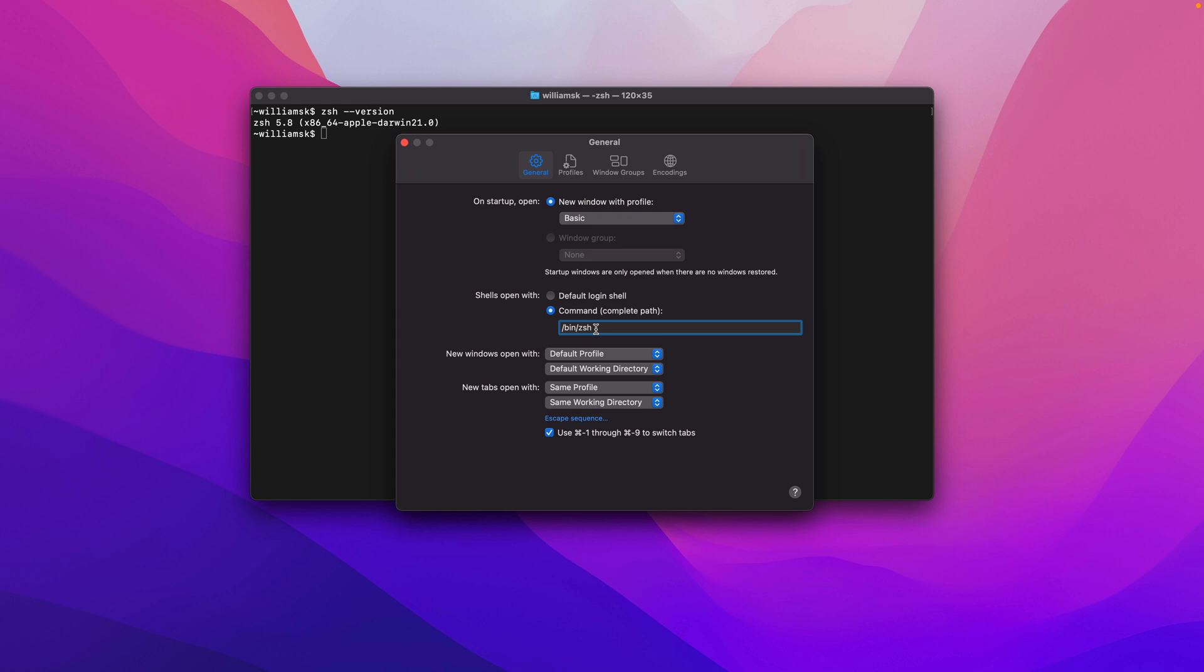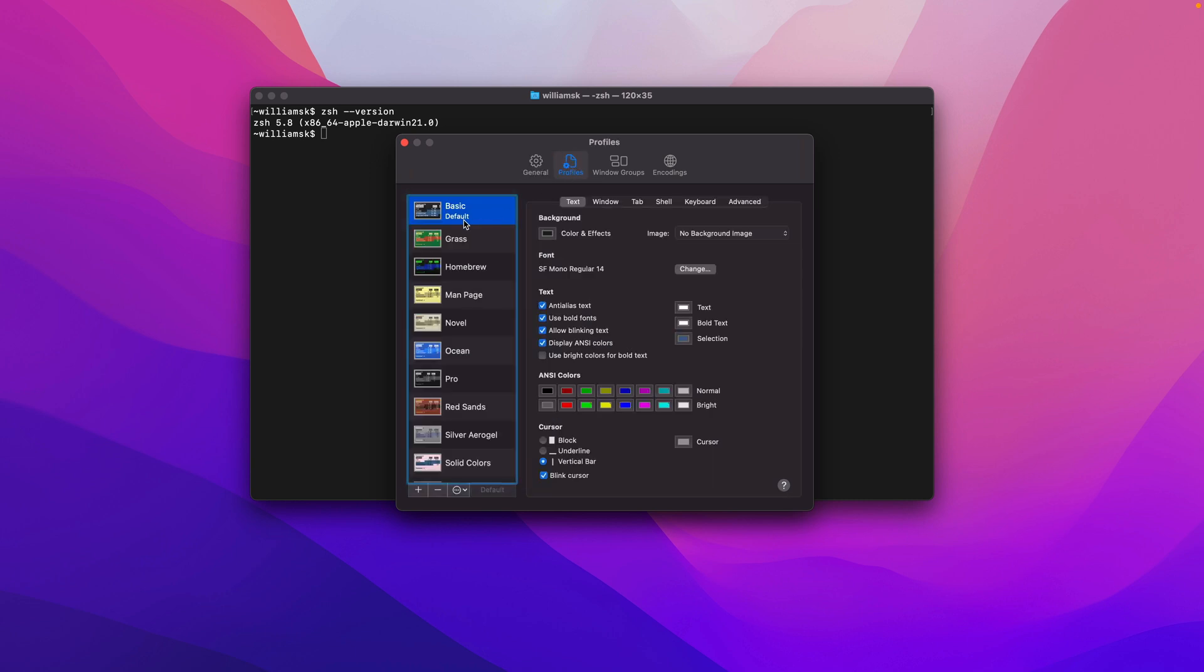We're going to switch back to the default login shell. Down here, New Windows Open With - once again, it's pretty straightforward. The new windows open up with the default profile. In our case, our default profile is set to Basic.